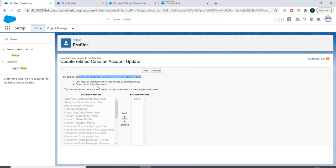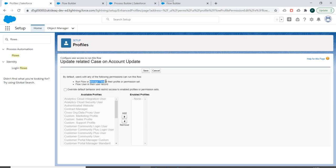A user having Run Flow or Manage Flow permission in their profile, or a permission set with these permissions assigned to user, those users can by default access this flow. Or also a user having Flow User permission in their user records.